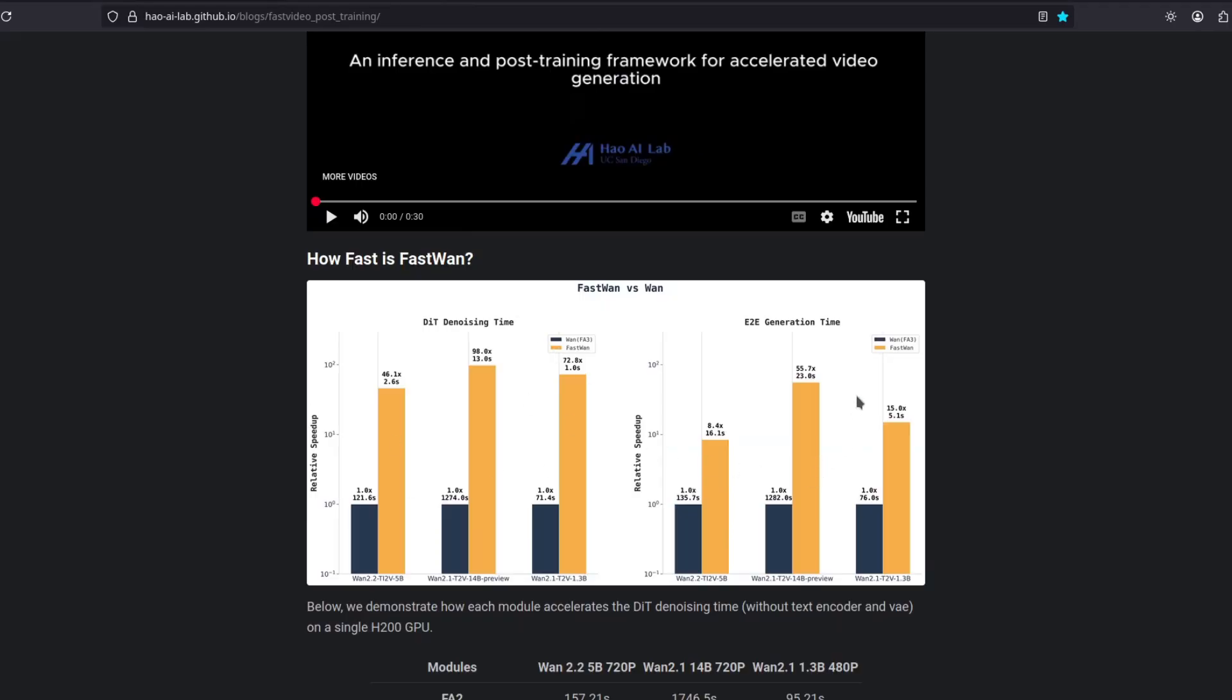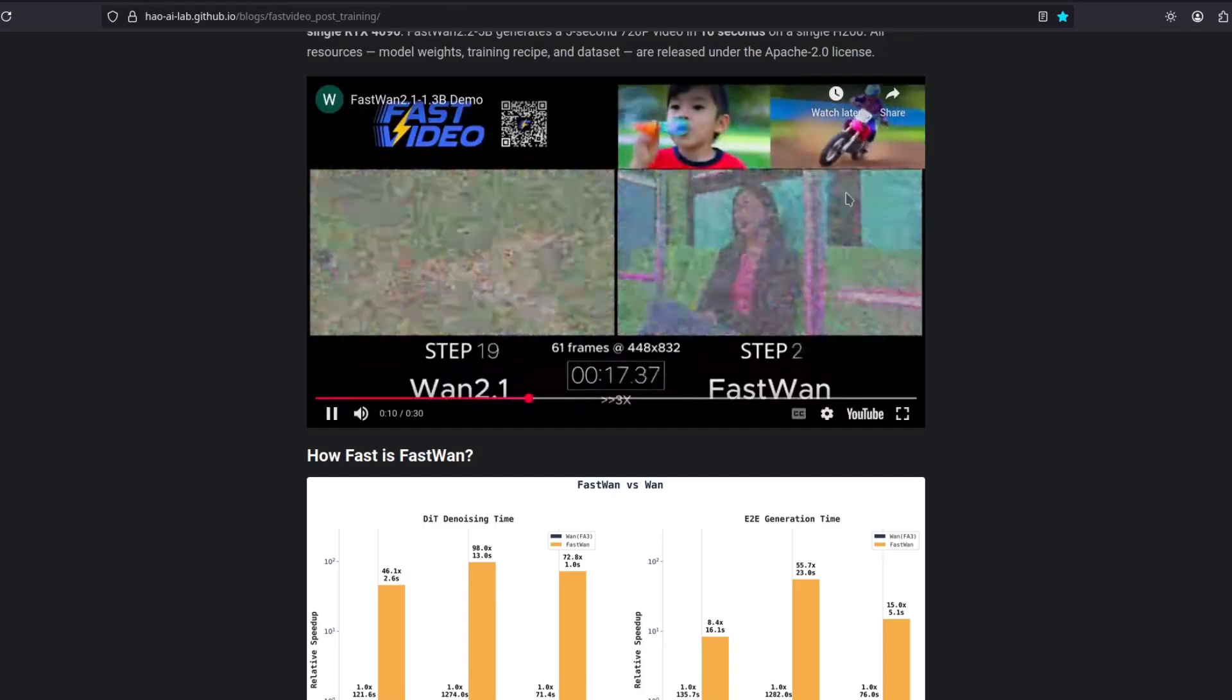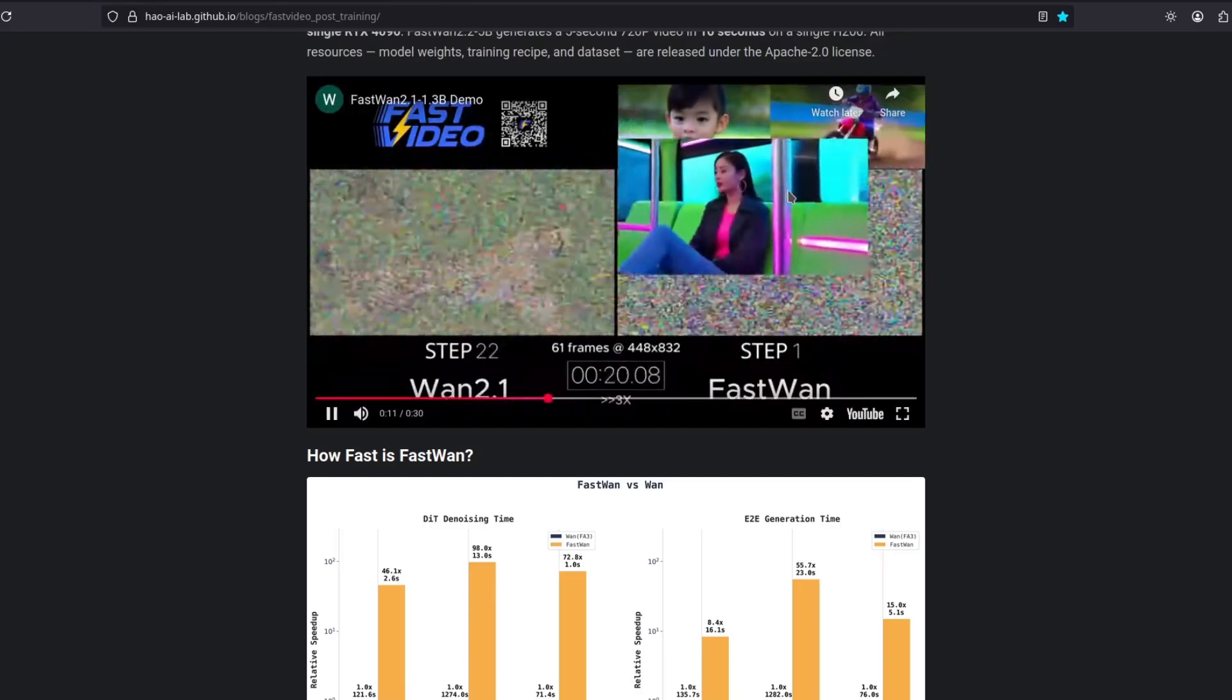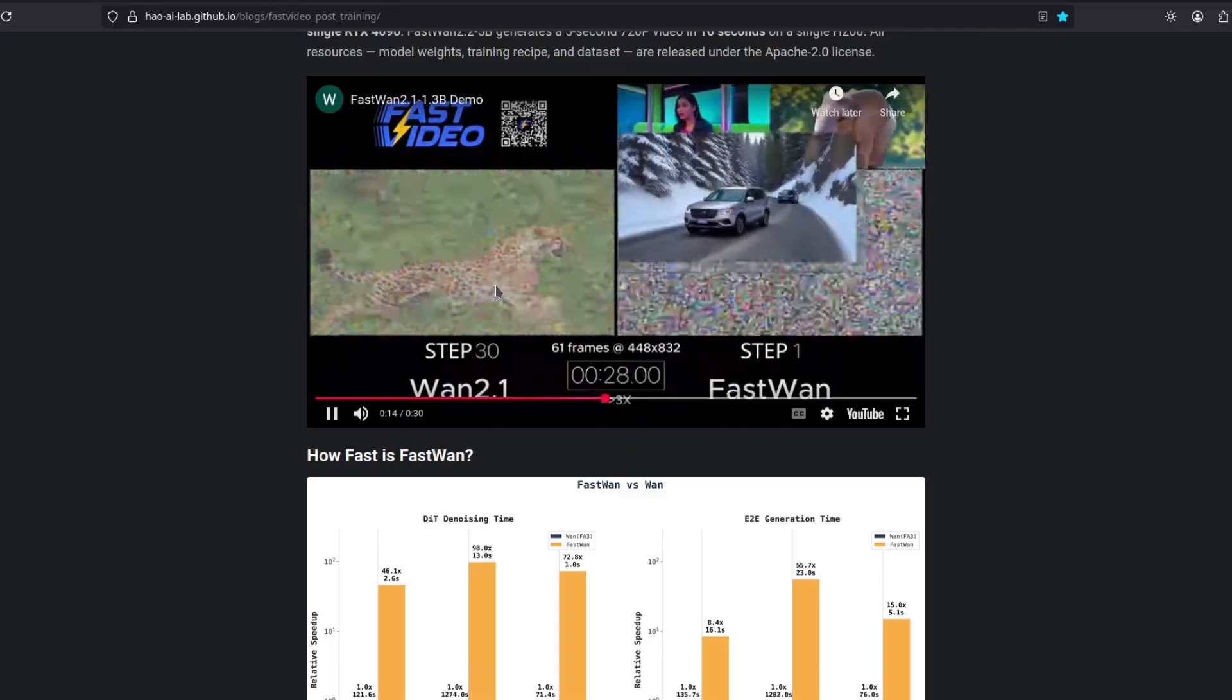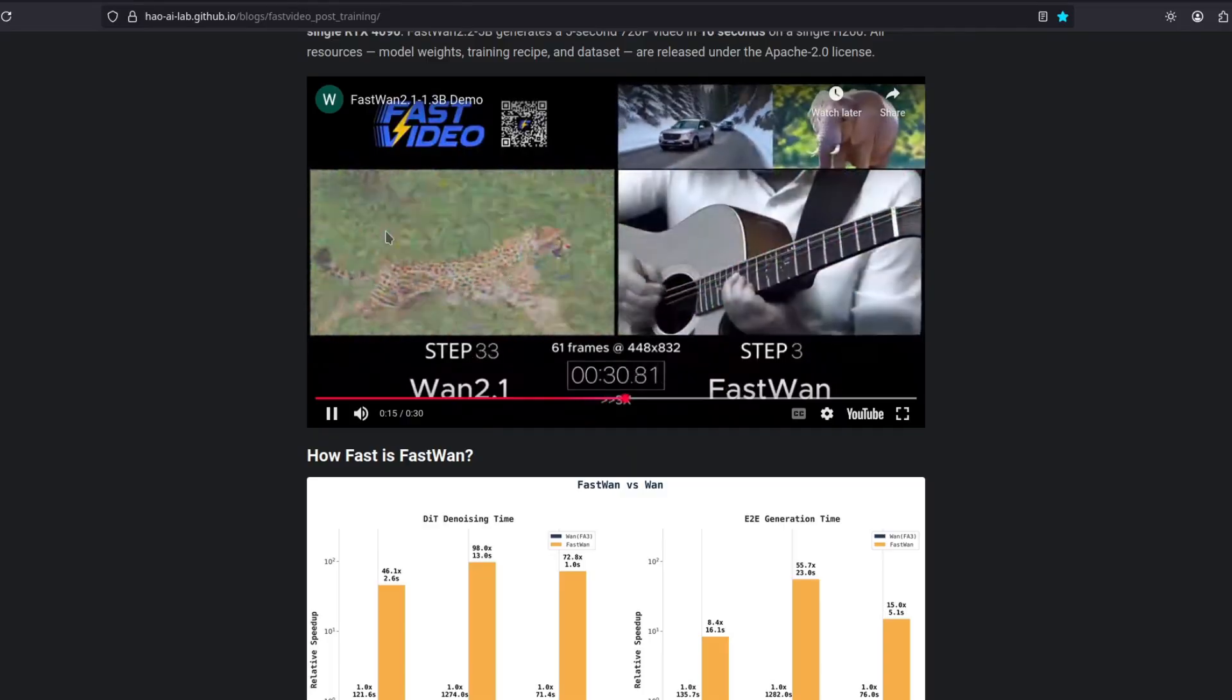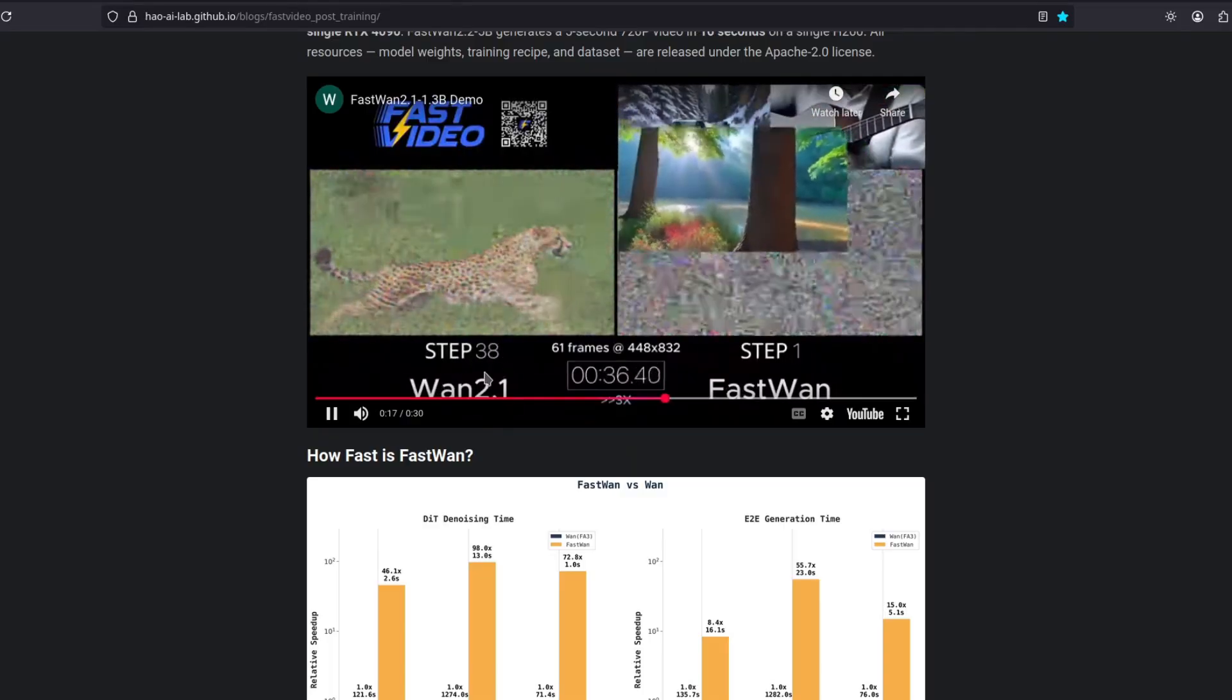You can see here the benchmark how many times faster it does compared to WAN. And they have a little demo here. You can see how many videos it can generate in comparison with just one video from the regular WAN.